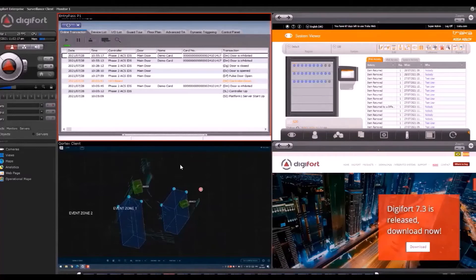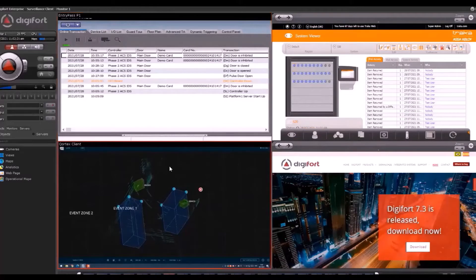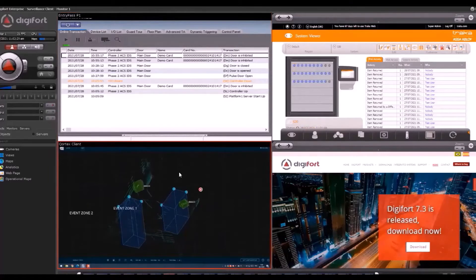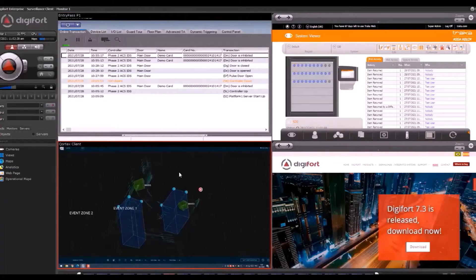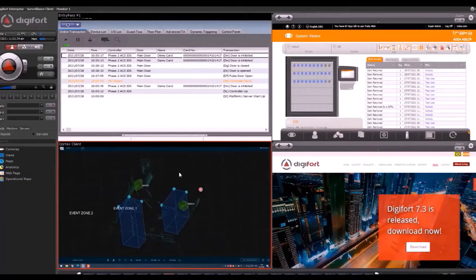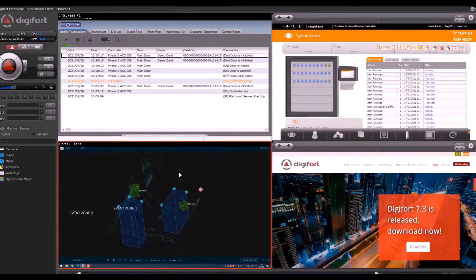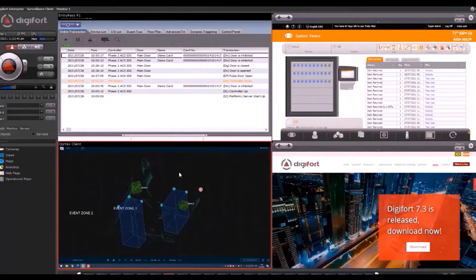On the bottom left, we have Qanergy Cortex Client. This is also using Digifort Insight. Cortex Client can run on Windows-based systems. We're using the Insight to run it from the computer, and the screen capture of the computer becomes a video stream that goes to Digifort.